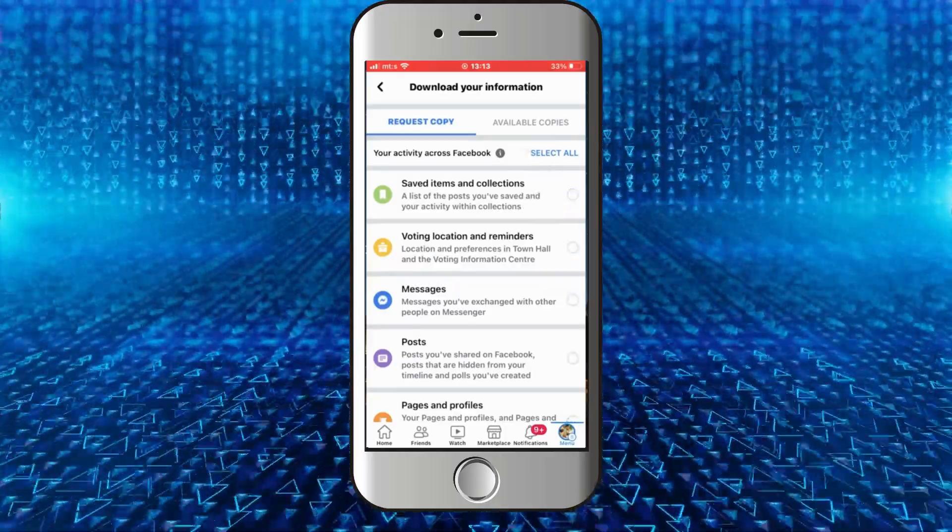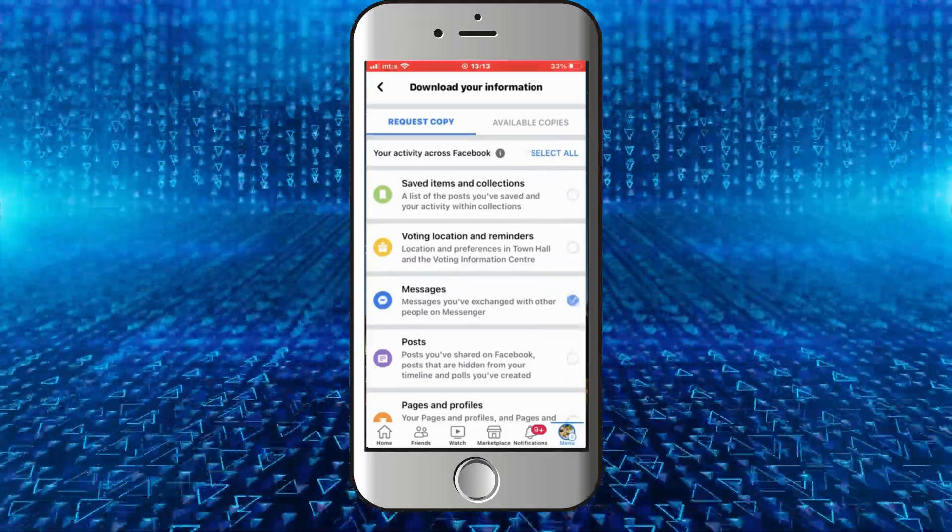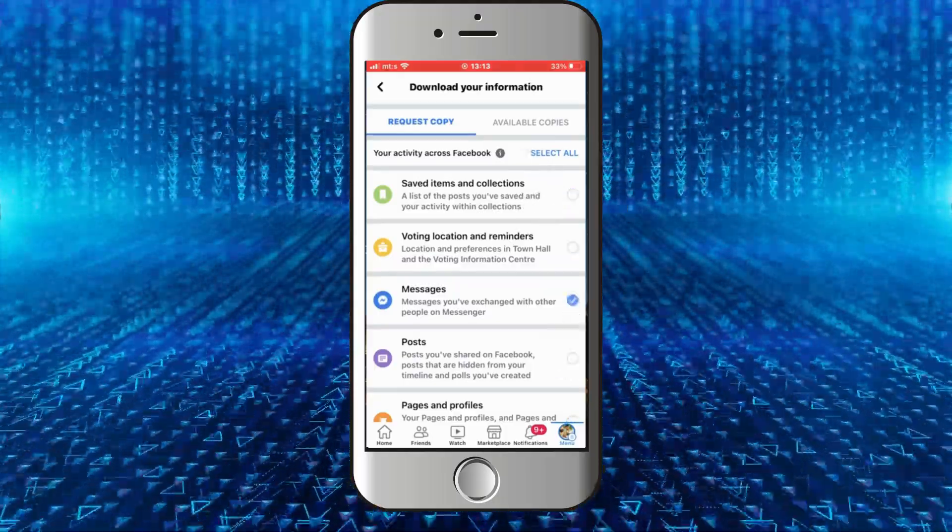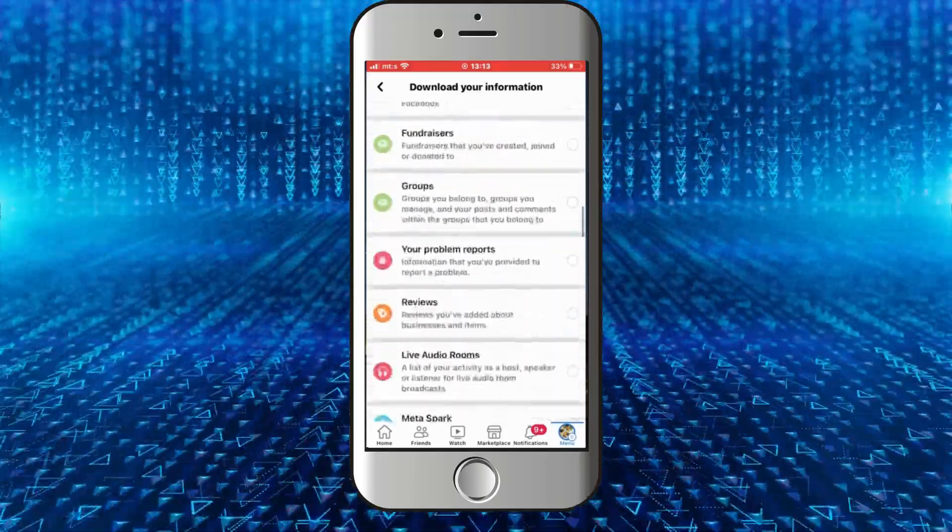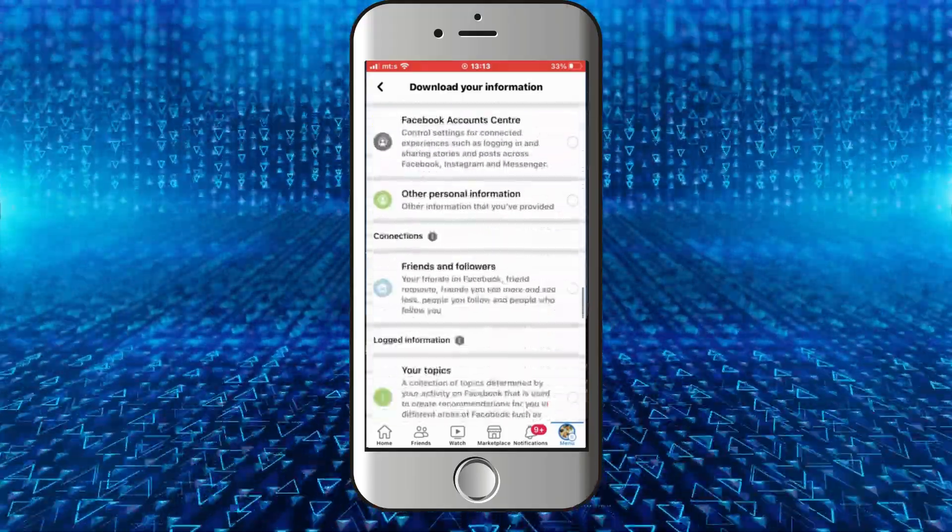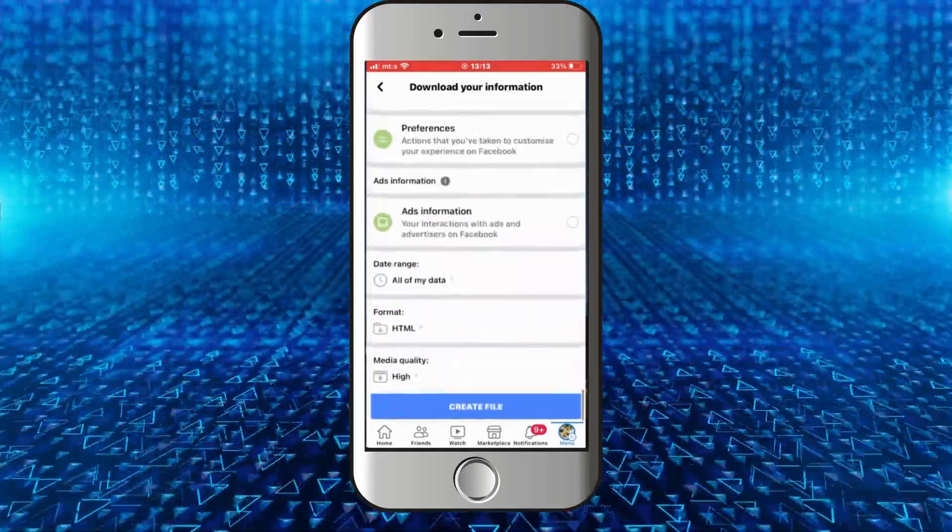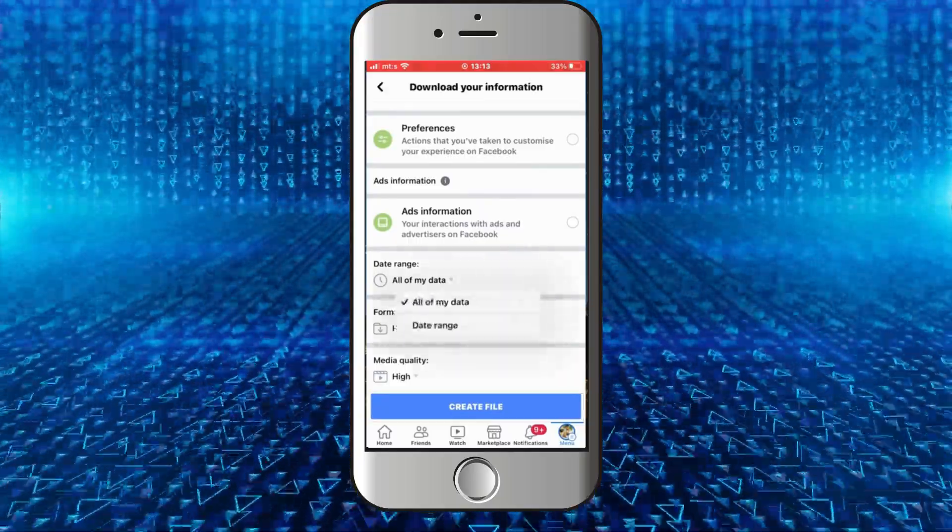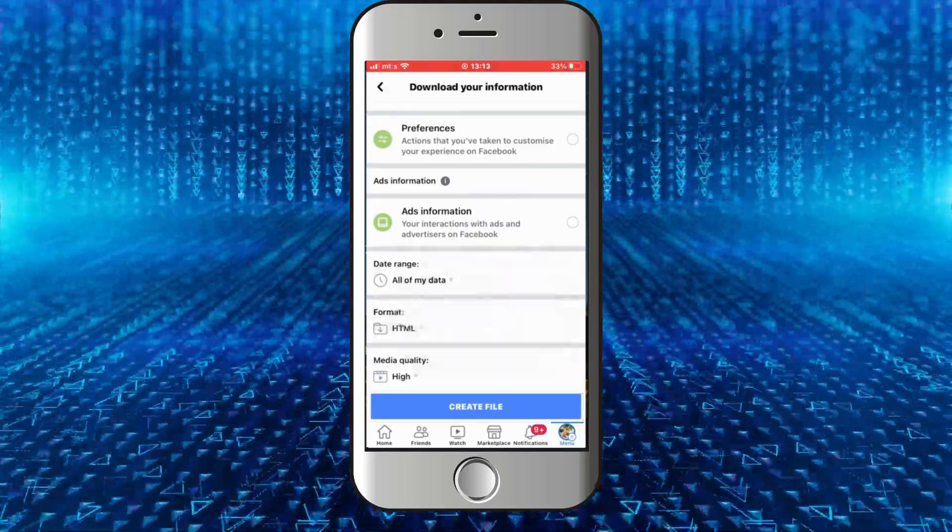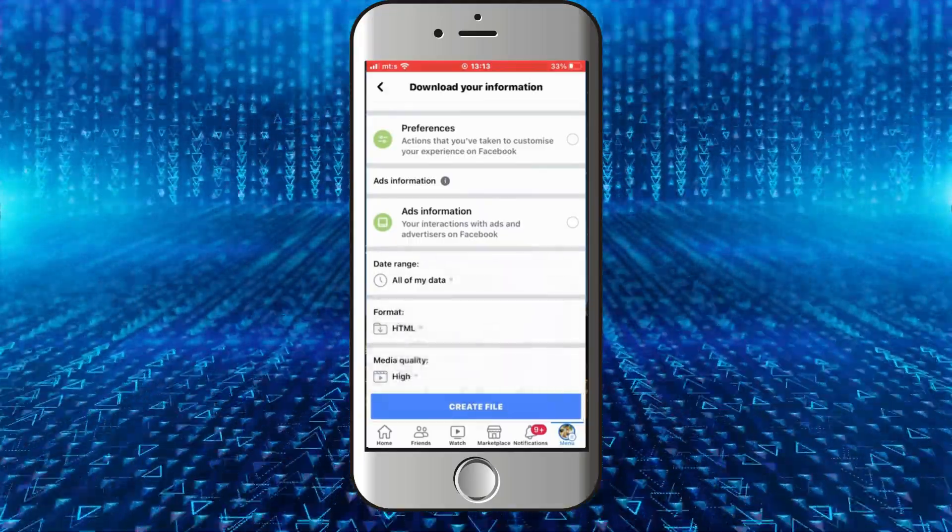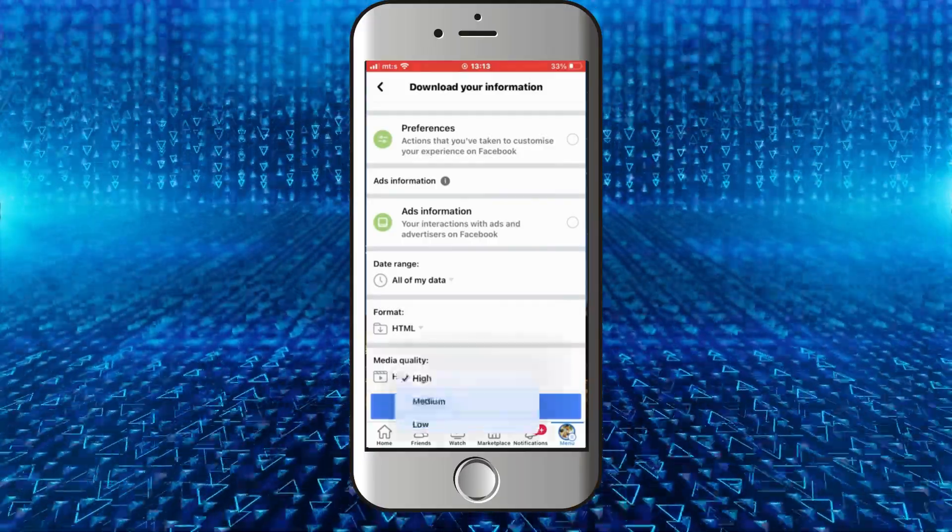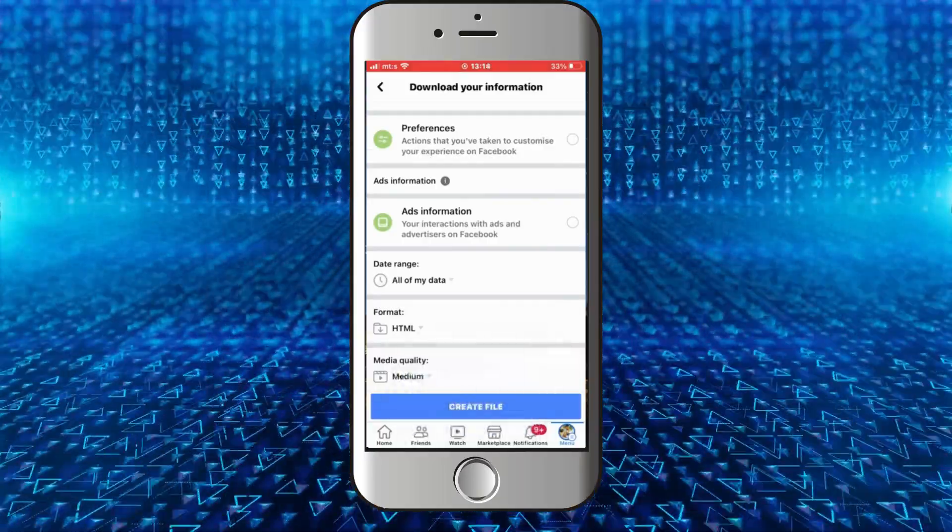'Deselect All,' and then make sure that the Messages option is selected. Now scroll down to the bottom of the page and you will see a couple of settings for your file. You can choose the date range, then file type, and the media quality.